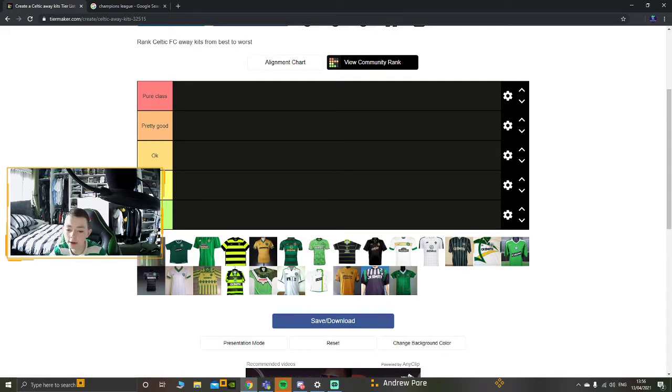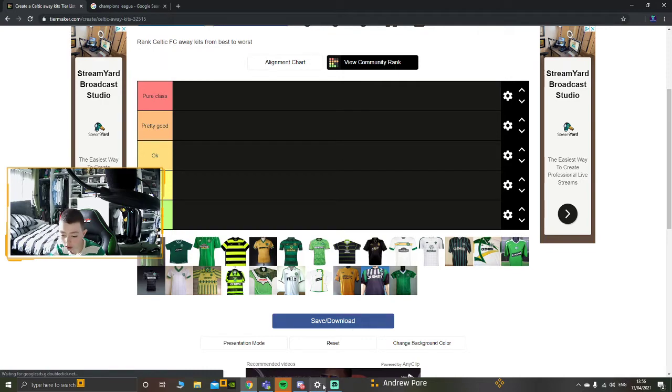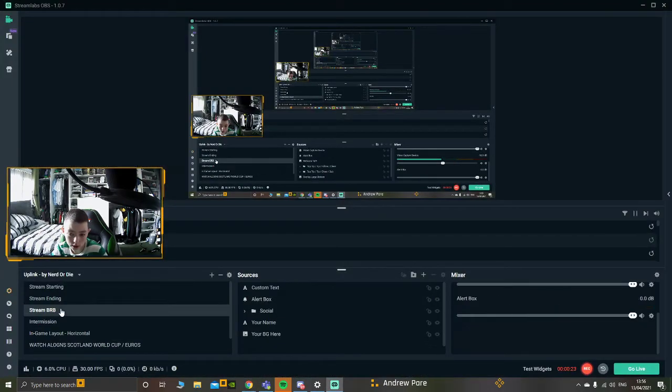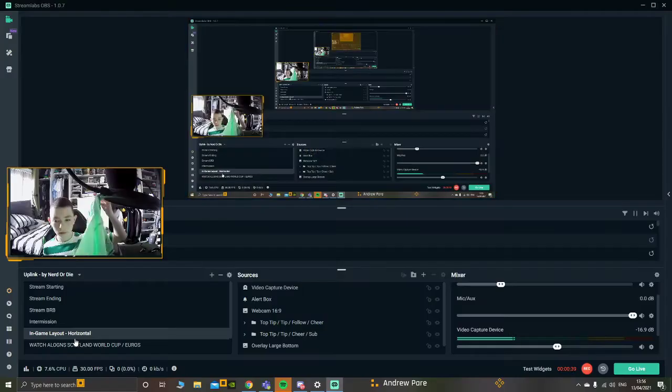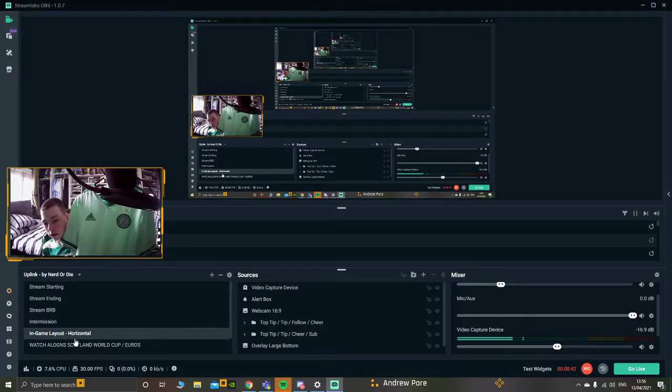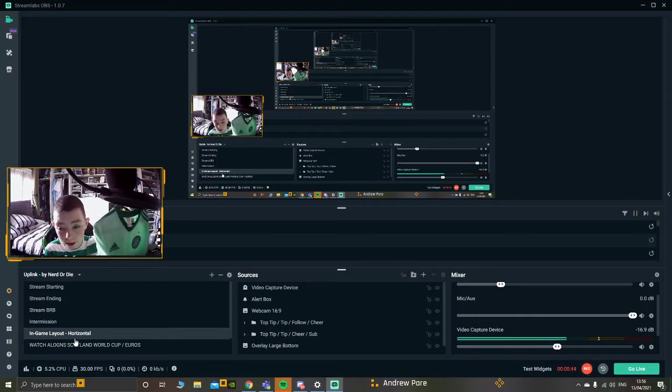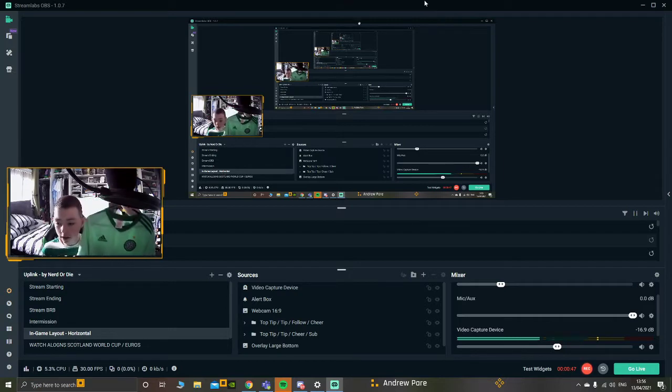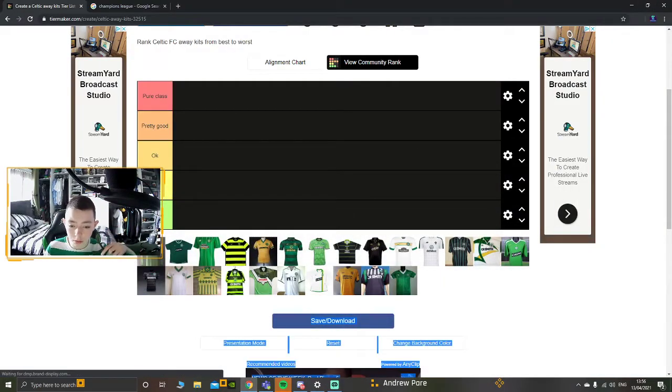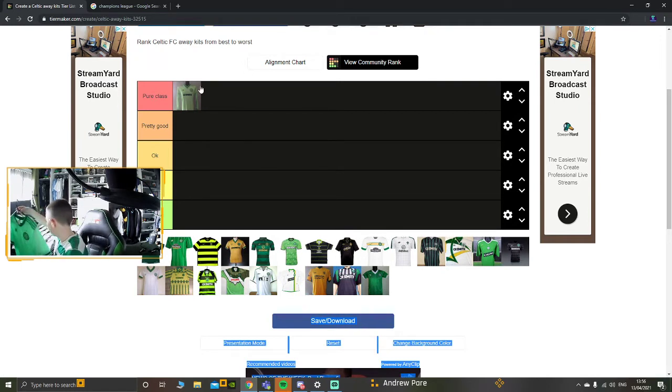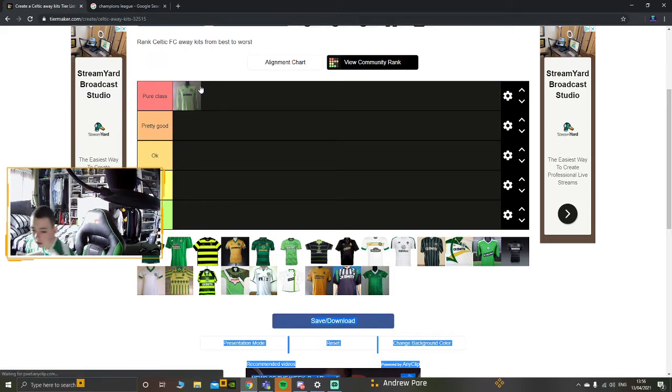Now the first one, wow, it's a bit like this season's away kit. If I get it guys, two seconds. Look, it's a bit like this season, look at that.